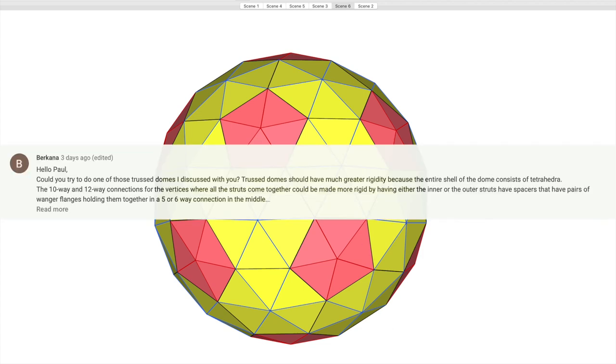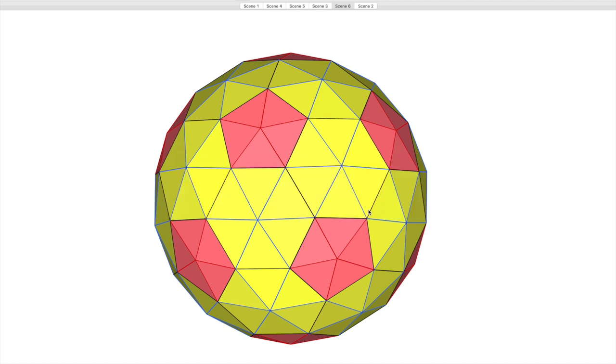A commenter on one of my other YouTube videos mentioned doing truss domes. It's a rather neat way of getting a double thickness layer of trusses on a geodesic dome.